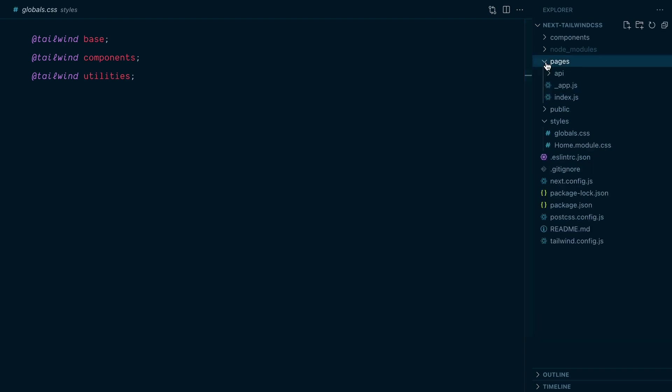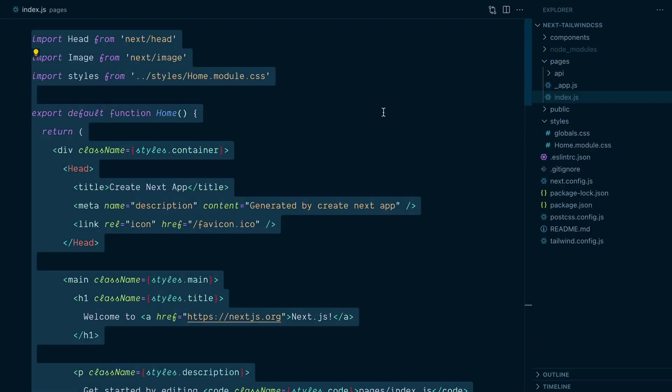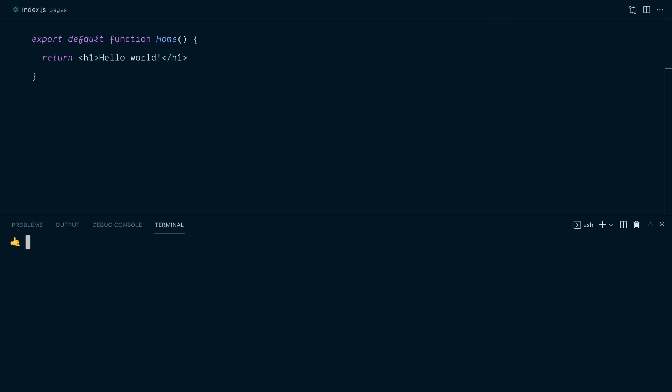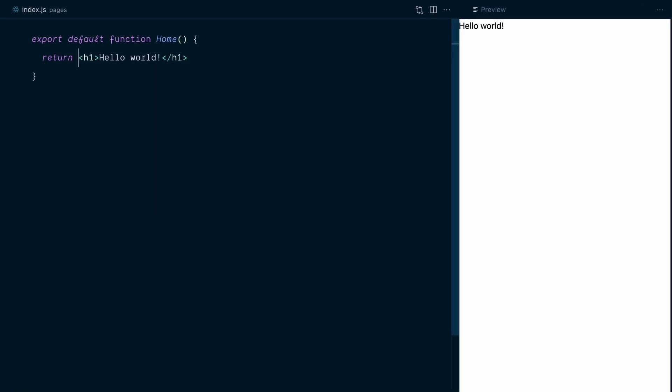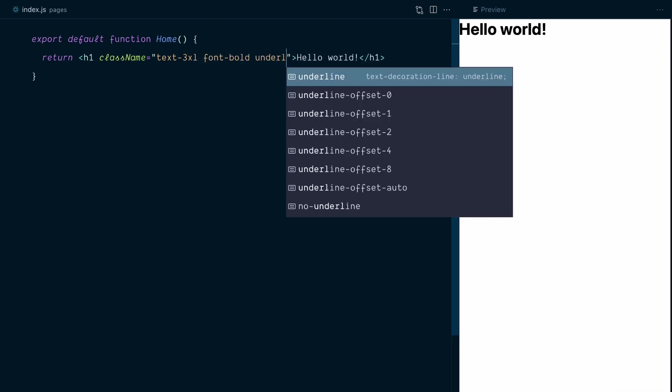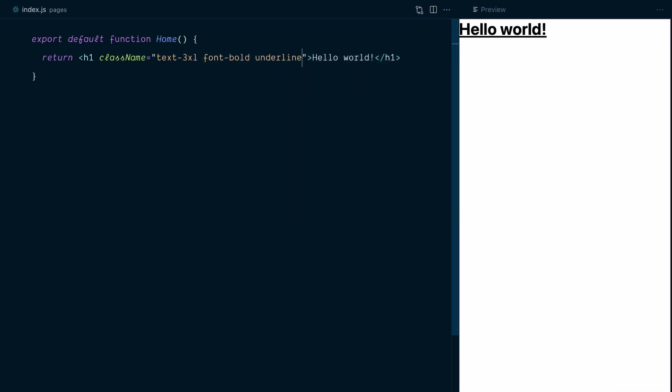Finally, I'll replace the content of the home page with an h1 tag that says hello world. Everything should be ready now. I'll start the dev server to verify npm run dev. Here's my home page and I'll add some Tailwind utilities, text 3xl, yep, font bold, underline, looks like everything's working.